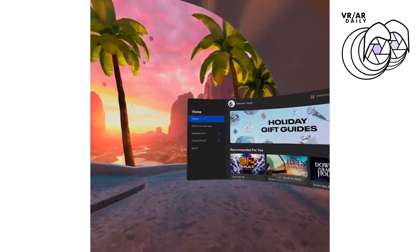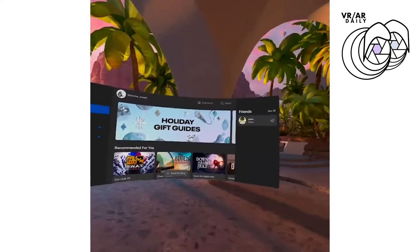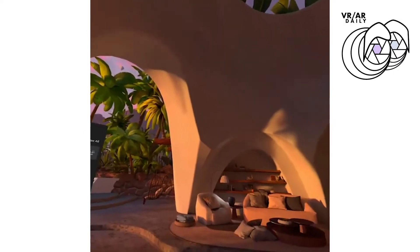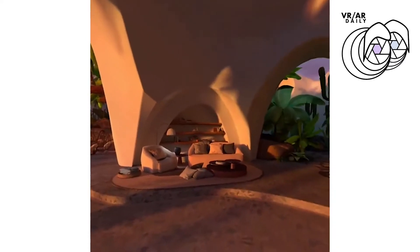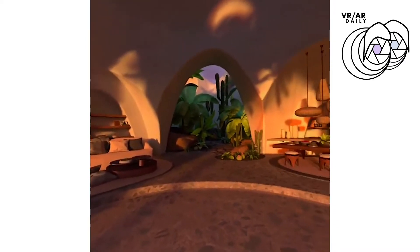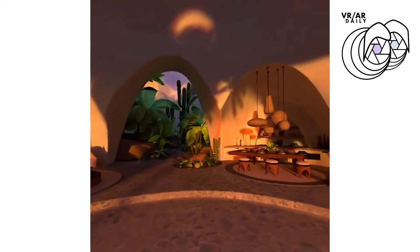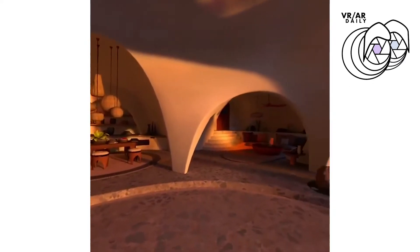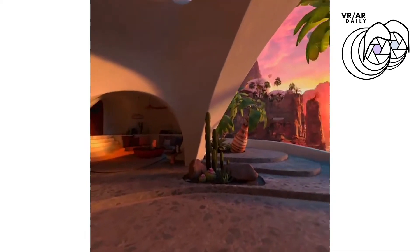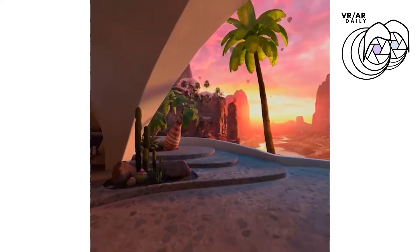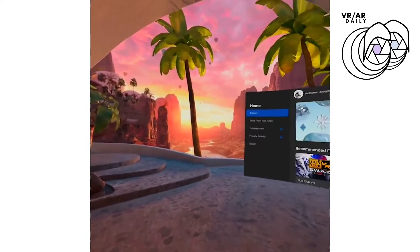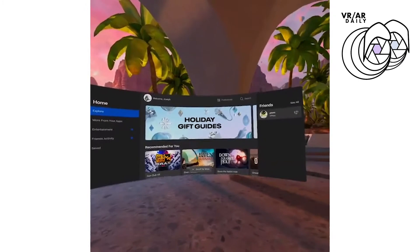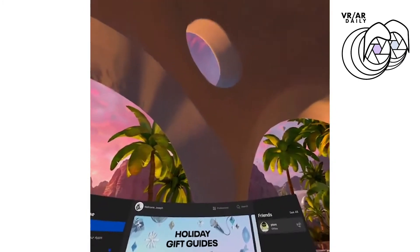Hi everyone, it's Joe from VRARDaily.com. I wanted to show you a pretty basic thing to do with your Oculus Quest 2 headset, which is to change the environment or default background in your headset. So I'm going to go through that in this video.